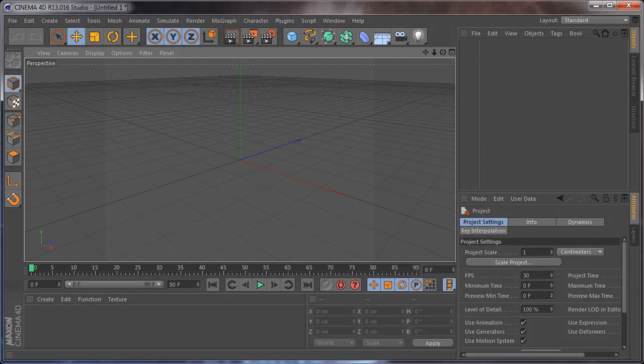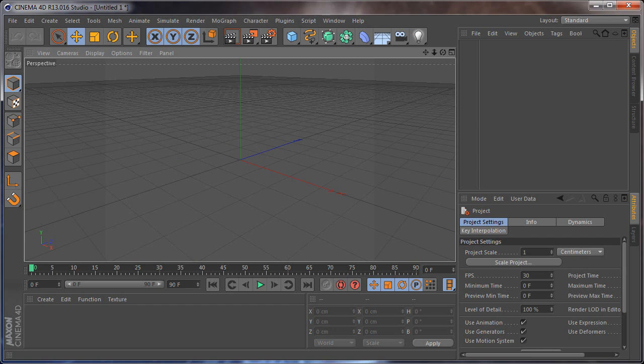Hi everybody, I'm Stefan for CGTutsplus.com and in today's quick tip we are going to take a look at a dual monitor workspace setup for Cinema 4D.